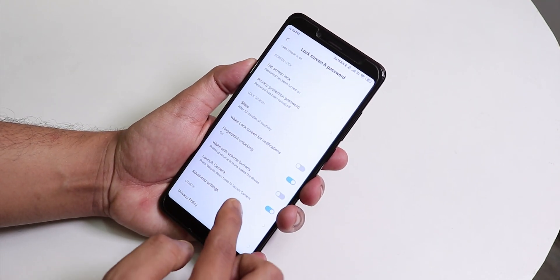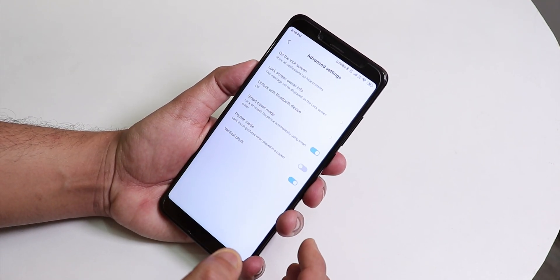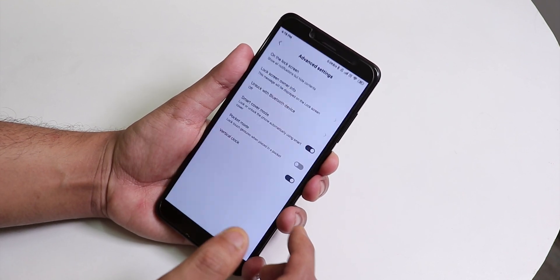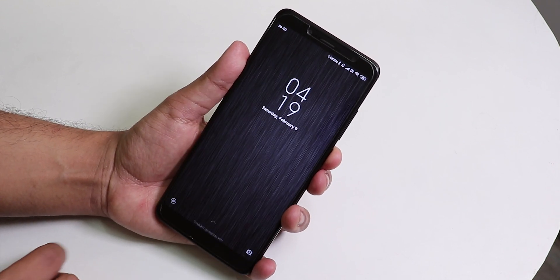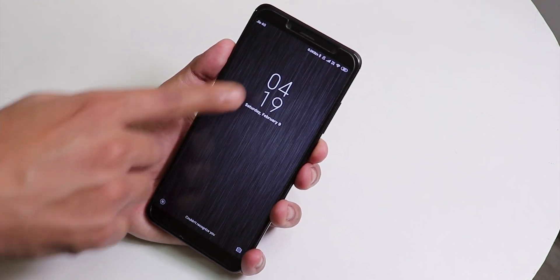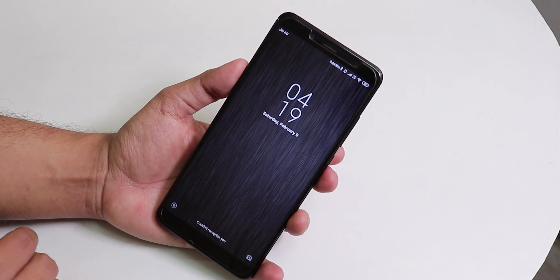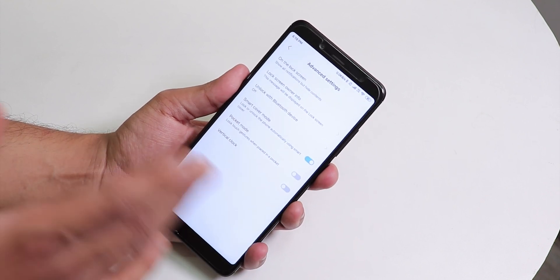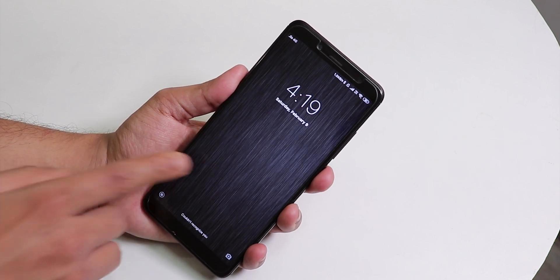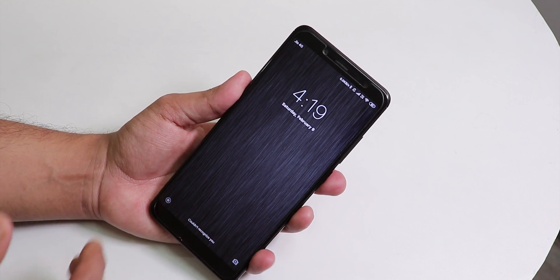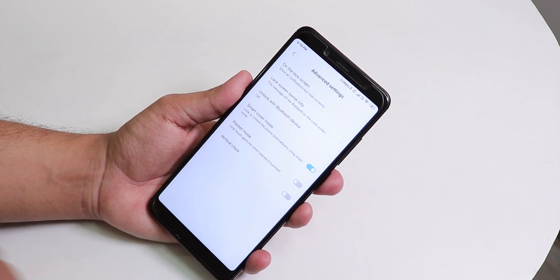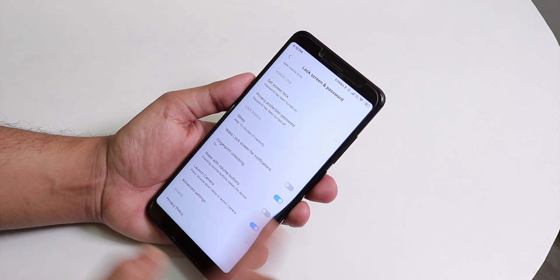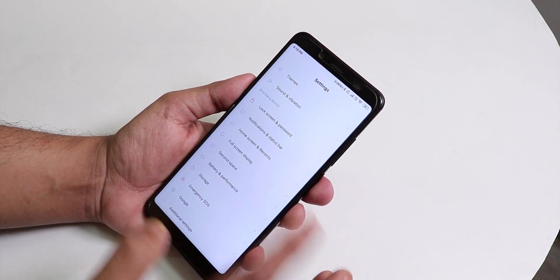In advanced settings we have pocket mode and a vertical clock option. As you can see, the lock screen clock looks like the Samsung-style clock when enabled. If you disable it, it goes back to the default MIUI style, as you can see.